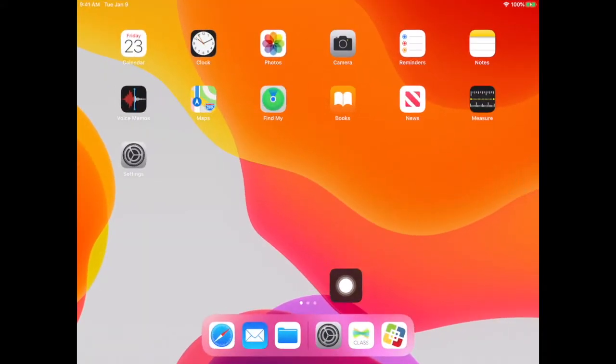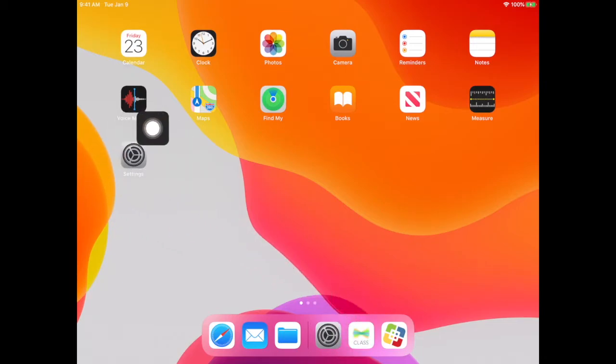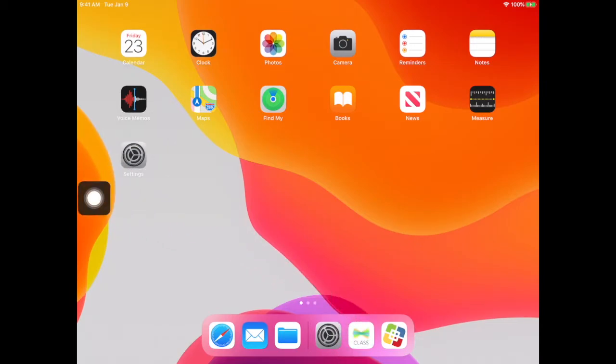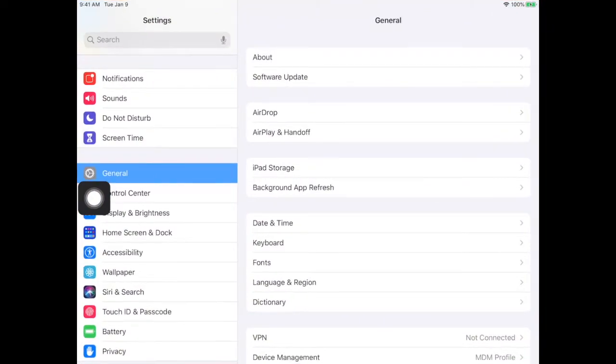The first thing you need to do is find the settings app. If you've used it recently, it's down here, but otherwise it is somewhere on the student iPad. Go to settings and open it up.